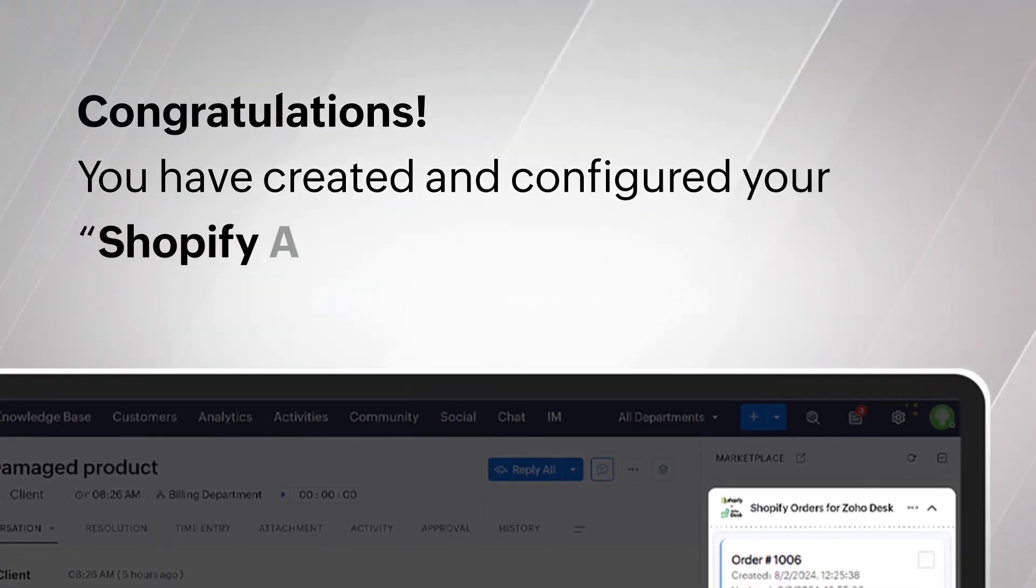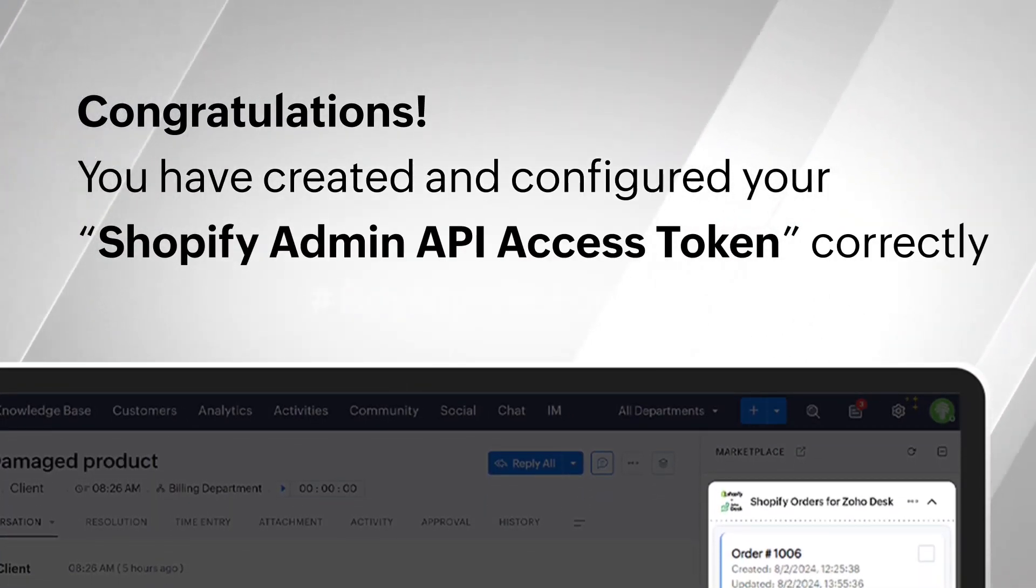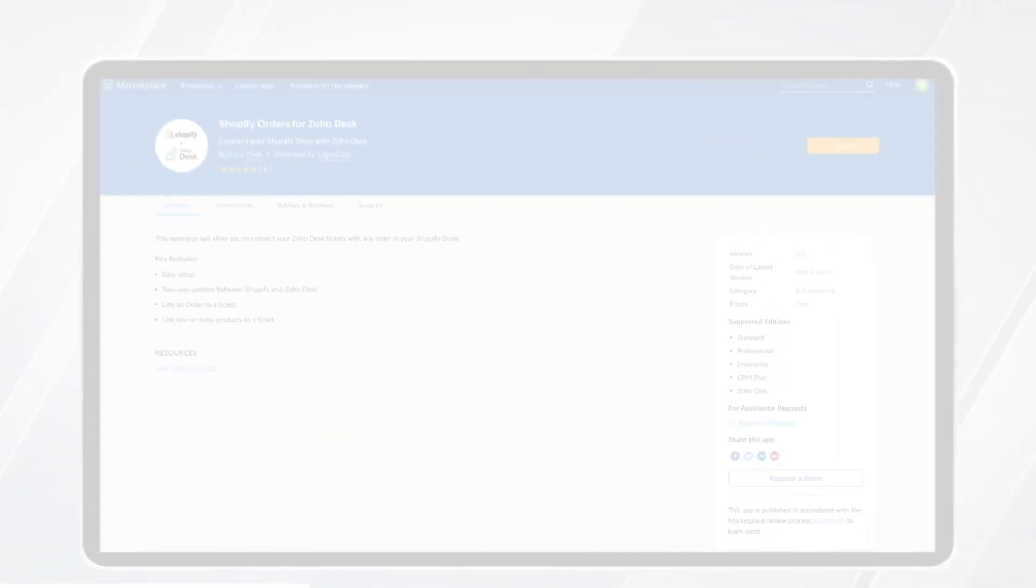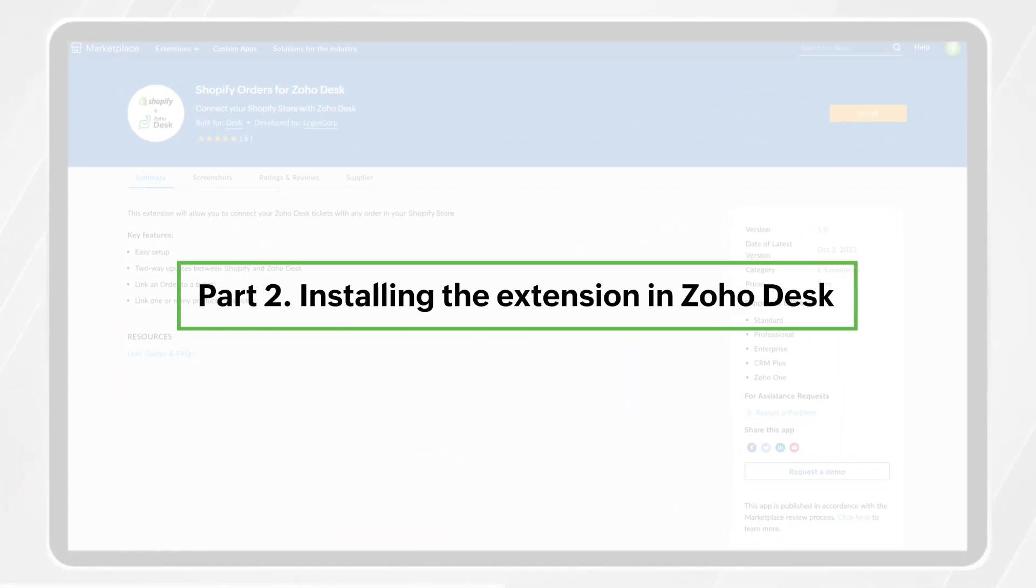Congratulations! You have created and configured your Shopify Admin API Access Token correctly. Part 2.